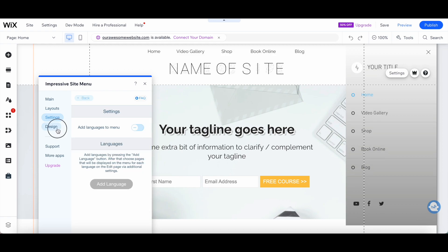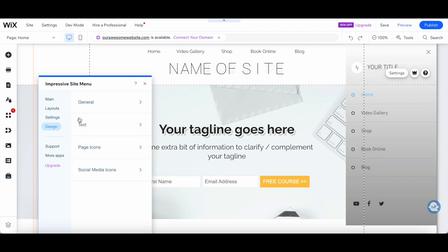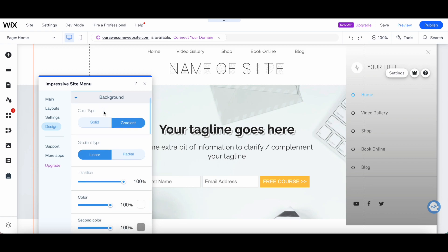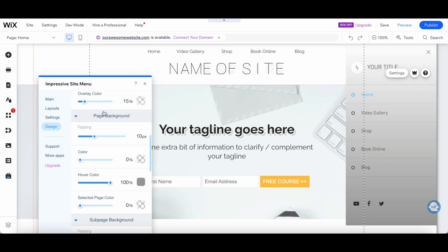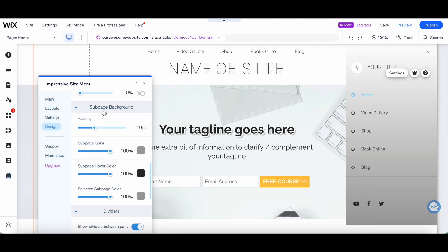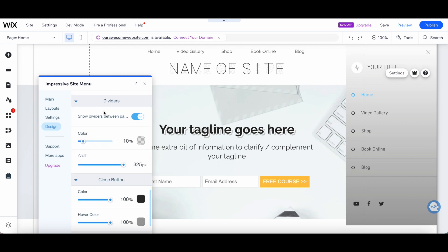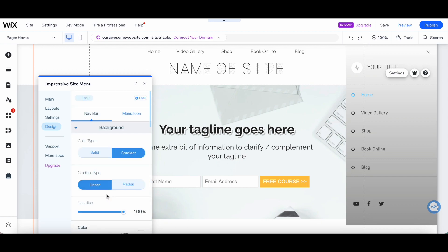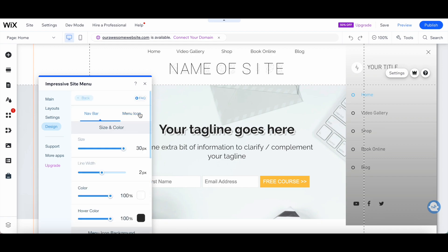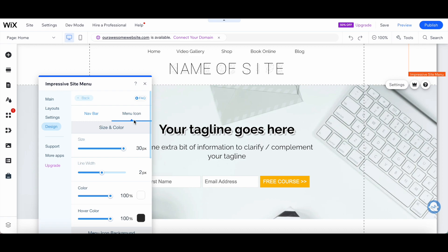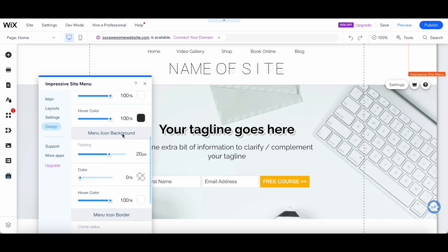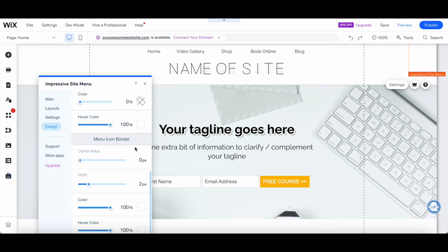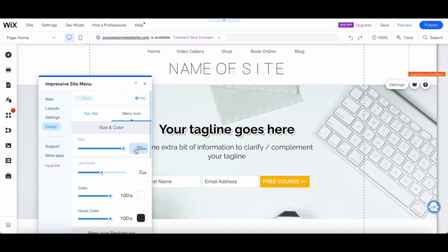Under Design, you can click on General to change the navbar background, page background, subpage background, dividers, close button and scroll bar, as well as the menu icon size and color, menu icon background, and menu icon border.